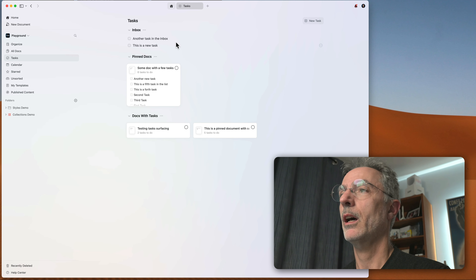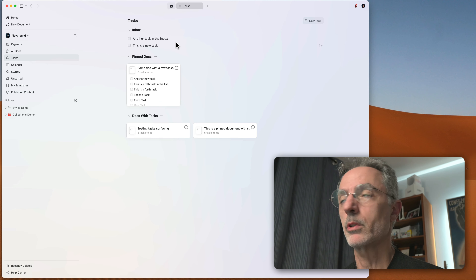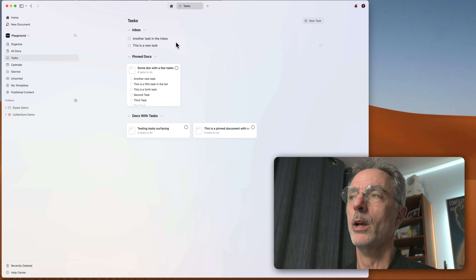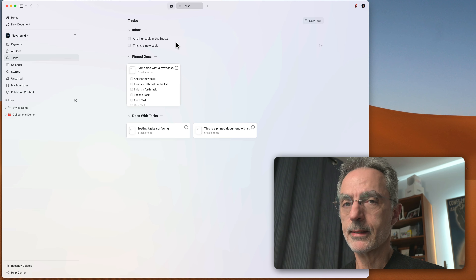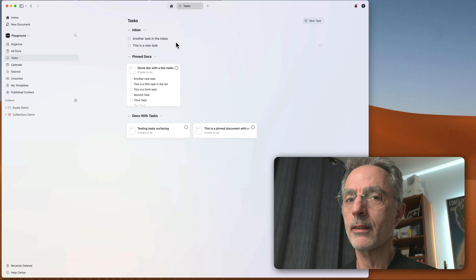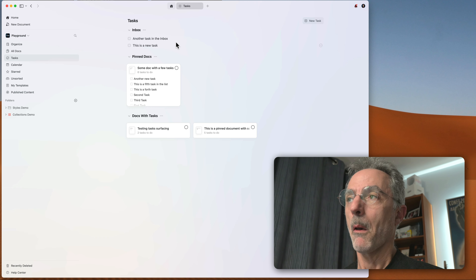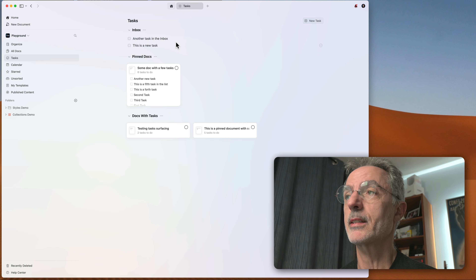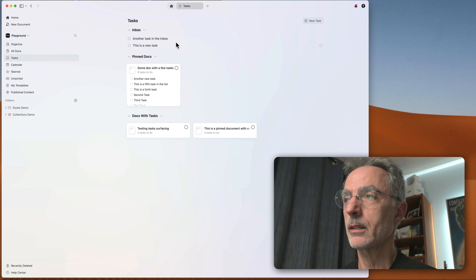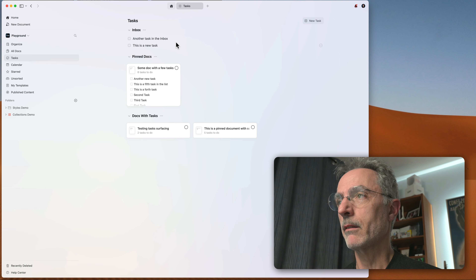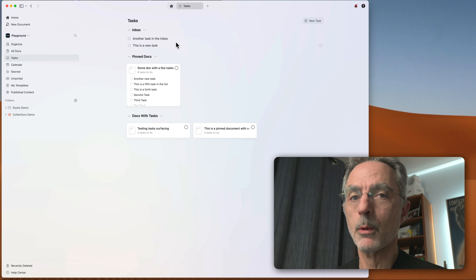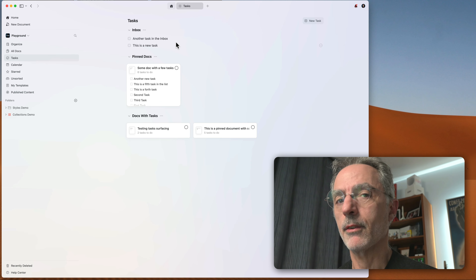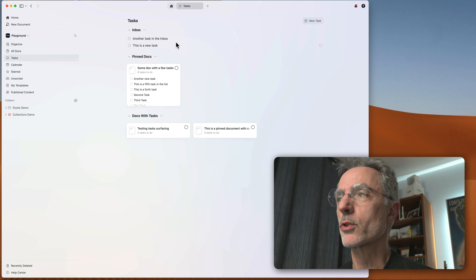It's up to you to decide if this fits your workflow. Personally, the way I'm using tasks in version 3 is to focus them on the Craft environment itself — meta tasks about what I want to do relating to Craft. Anything else, like video production tasks or articles I want to write, will be managed outside of Craft. That's how I've decided to use the tasks feature.